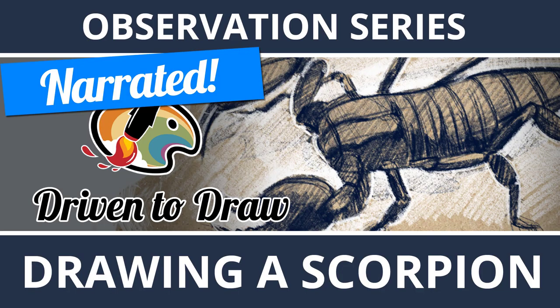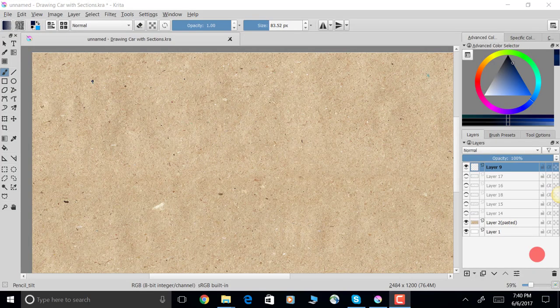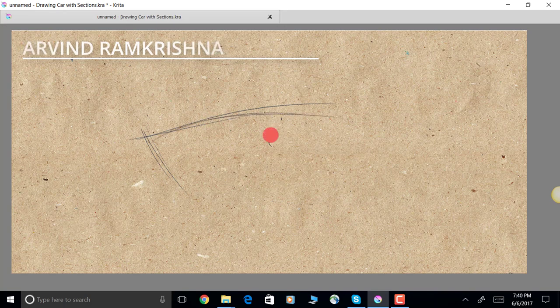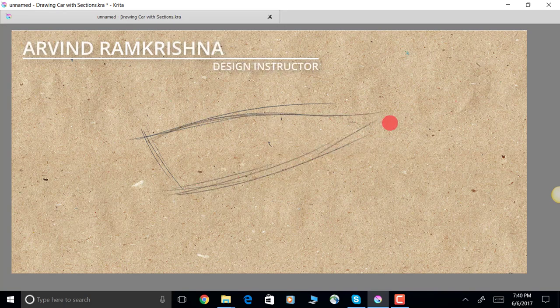Hey, what is up, what is going on? Arvind Ram Krishna here, and today we're going to be drawing a scorpion. So let's go. This is all going to be sped up here, and I am using a free software called Krita.